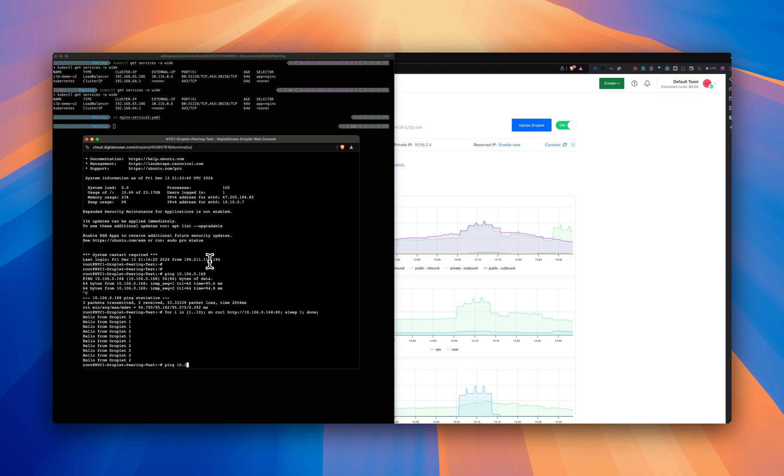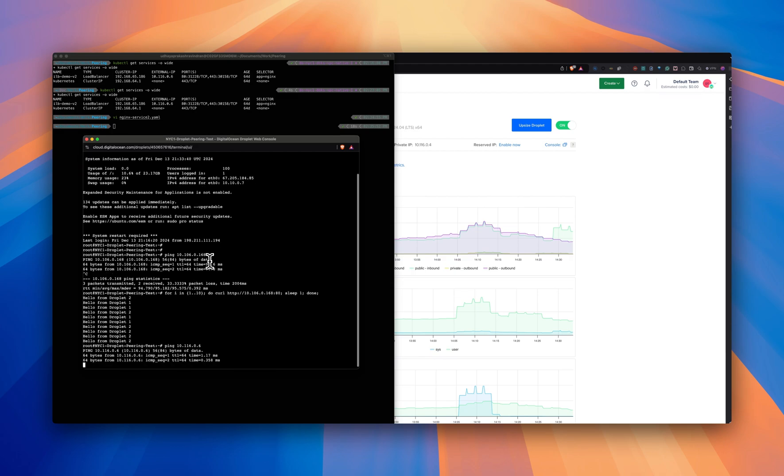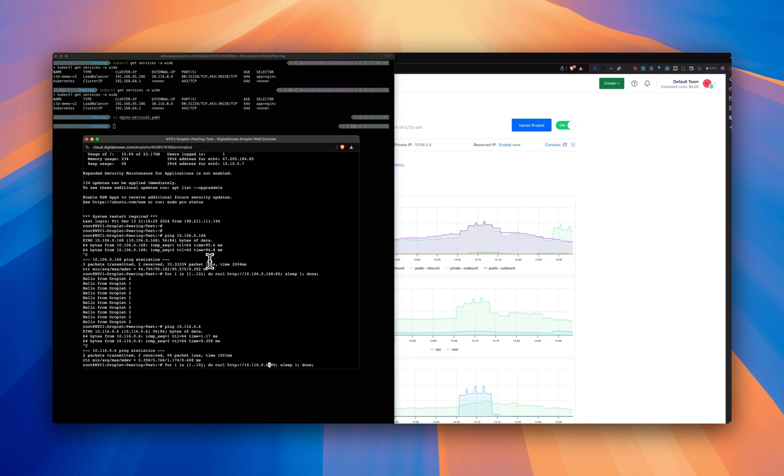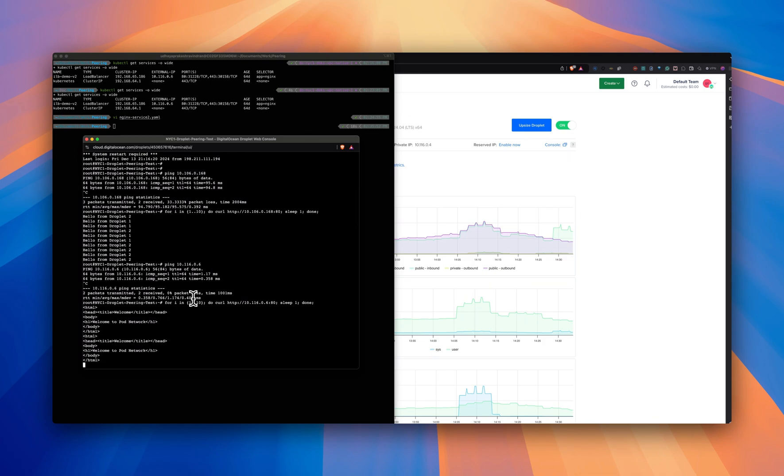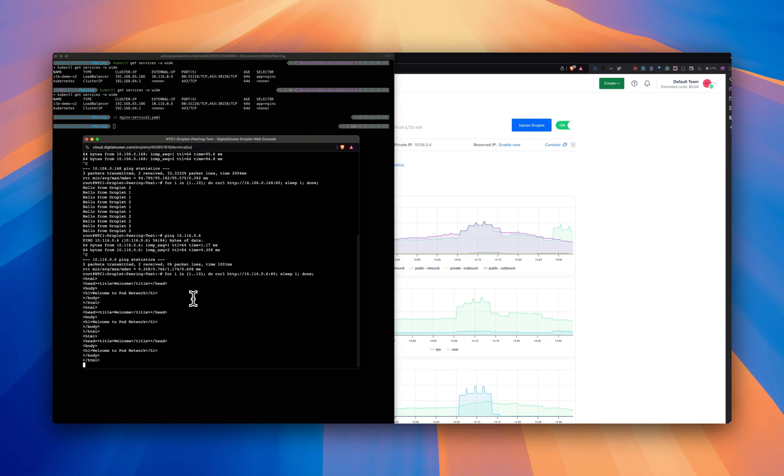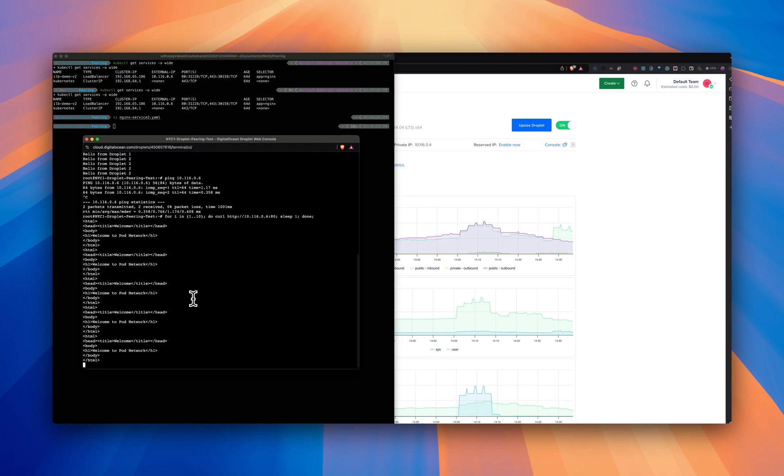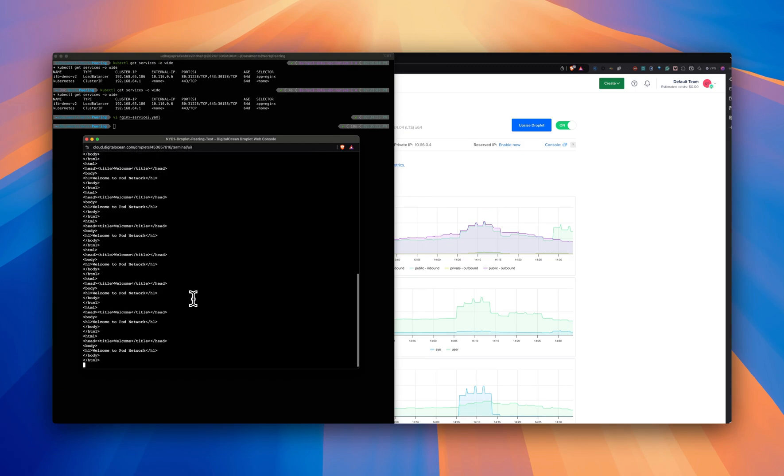It works. I will also try to curl. There you go. It shows up a page. It gets a response that says, welcome to the cloud network with just behind the Kubernetes cluster.